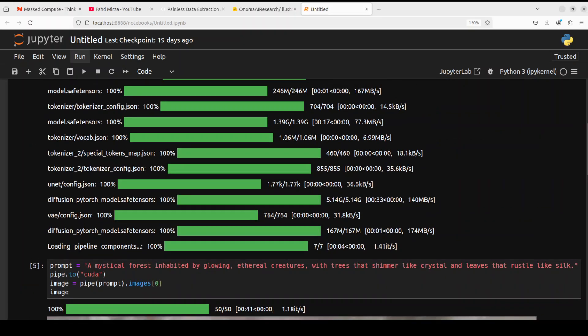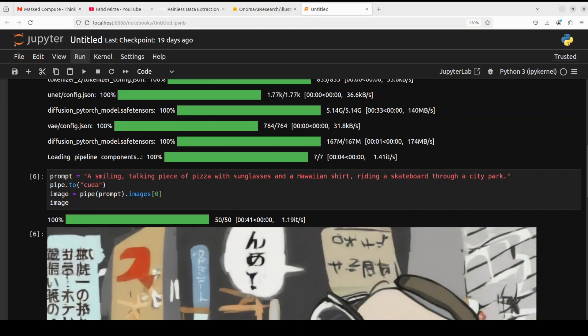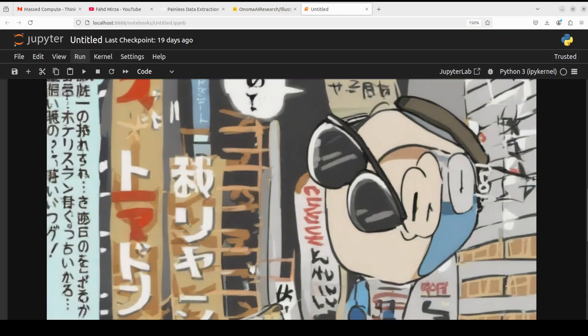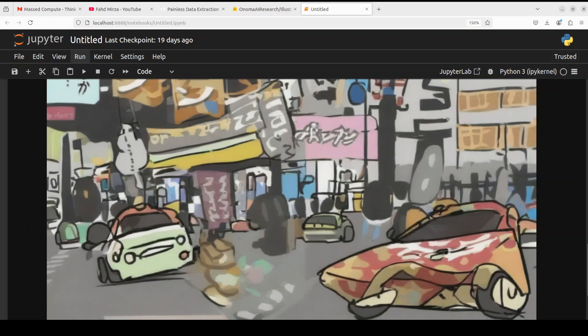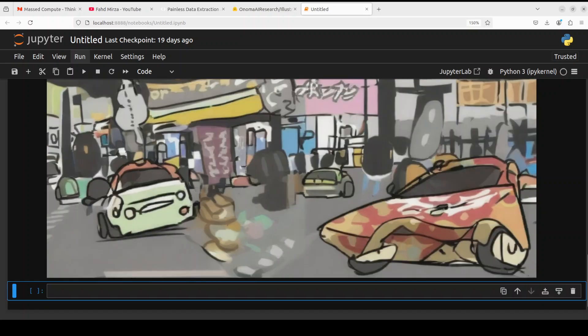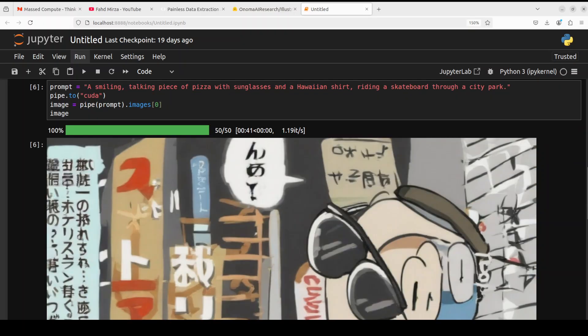Let's try out another one. In this next one I'm asking it a smiling talking piece of pizza with sunglasses and Hawaiian shirt riding a skateboard through a city park. Okay, that is interesting. So this is pizza I guess, it has drawn some illustration.